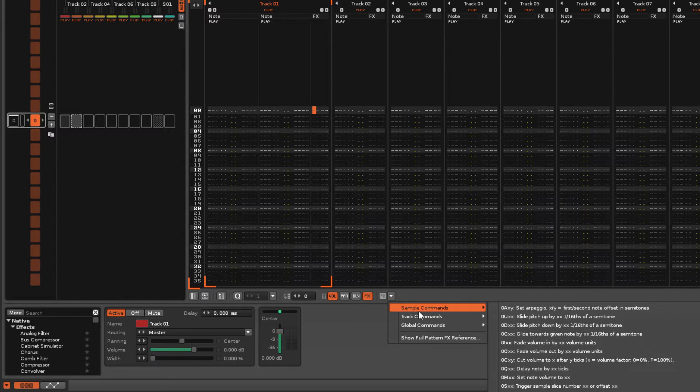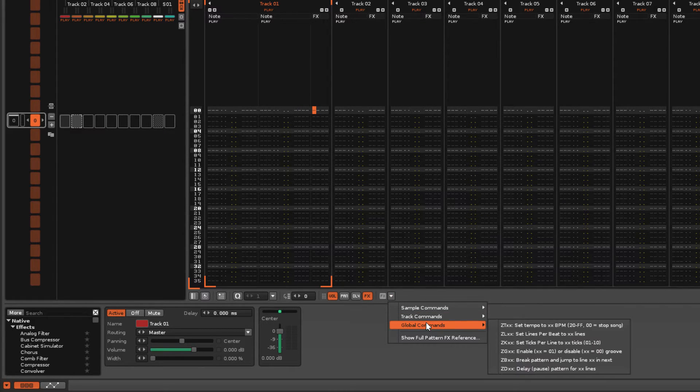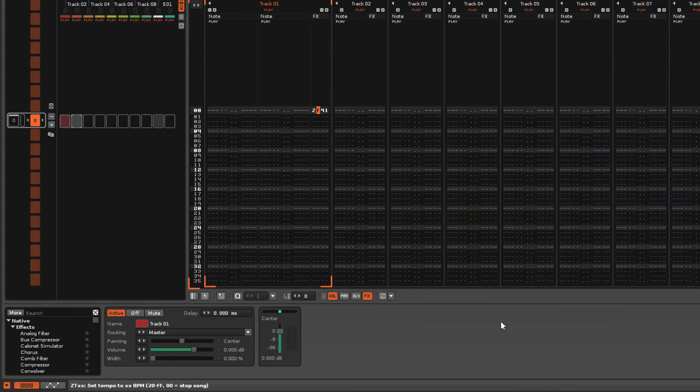Also, take note of this status bar at the bottom left of the interface. When you insert a command, it provides you with information on how to use it.